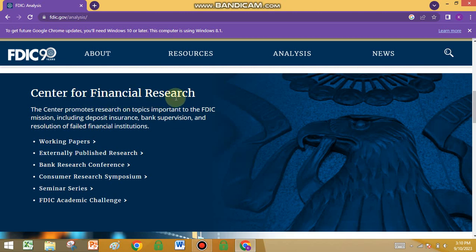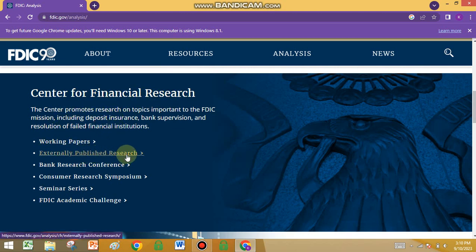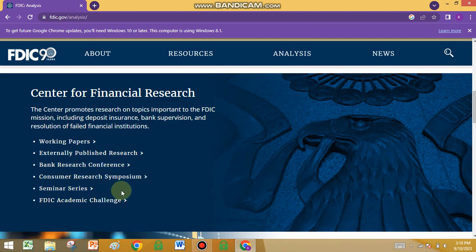You can see the Center for Financial Research. The papers include working papers, externally published research, bank research, consults, and seminars.